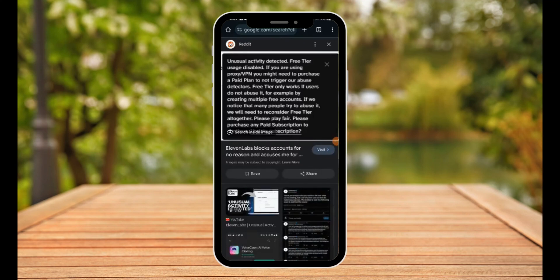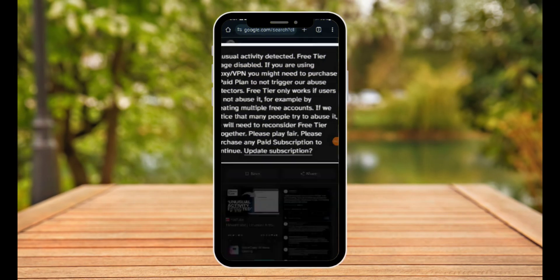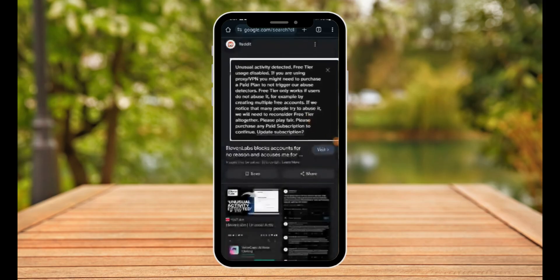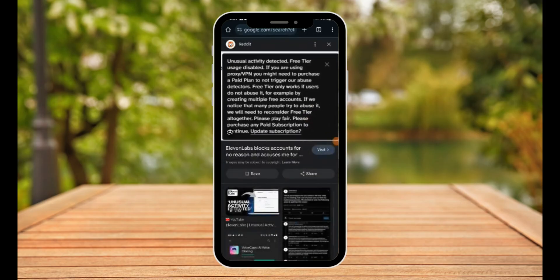Hi there, good morning, good afternoon, and good evening. In this video, I'm going to teach you how to fix 11 Labs unusual activity detected. As you can see on my screen right now, this is usually the error that's pretty frustrating.